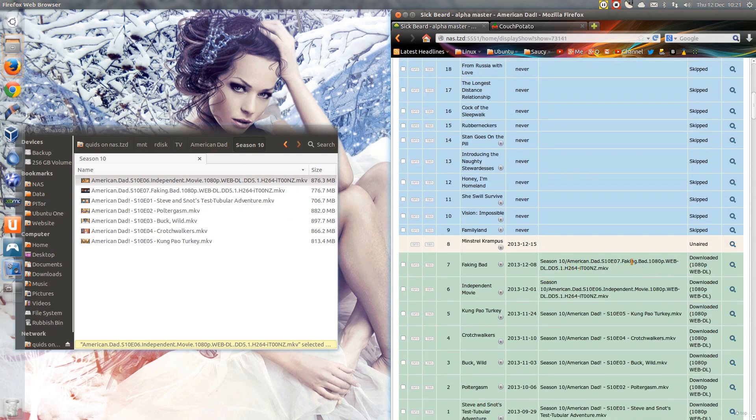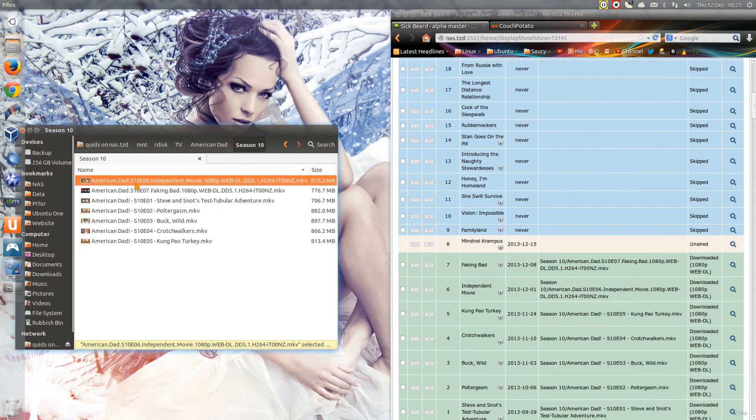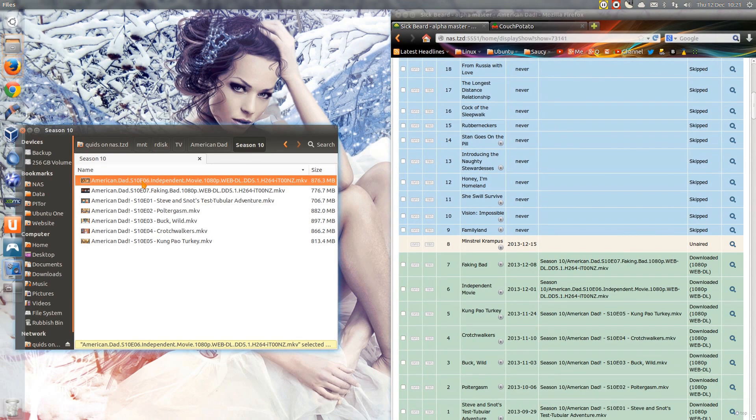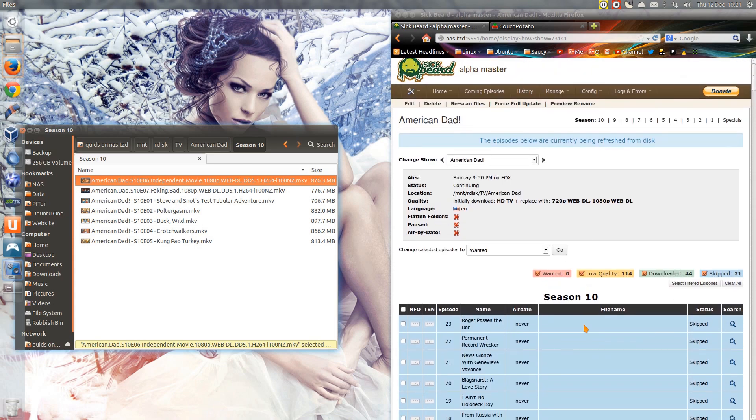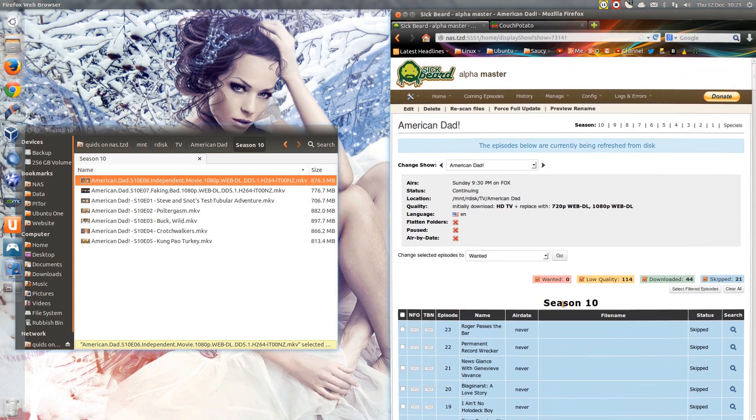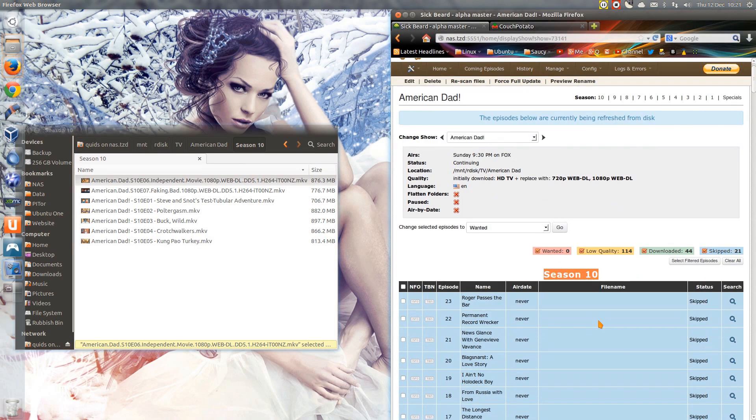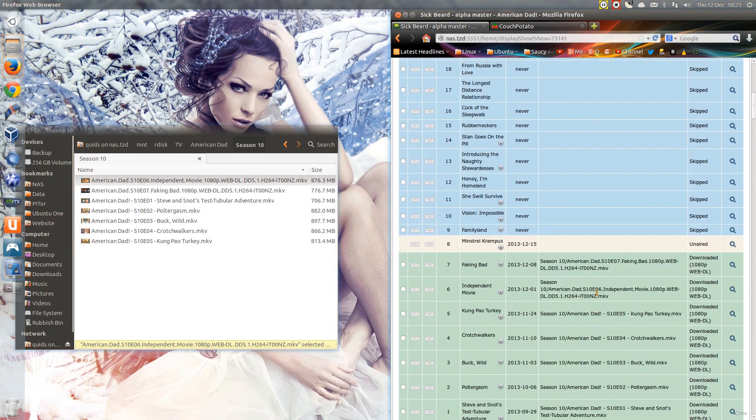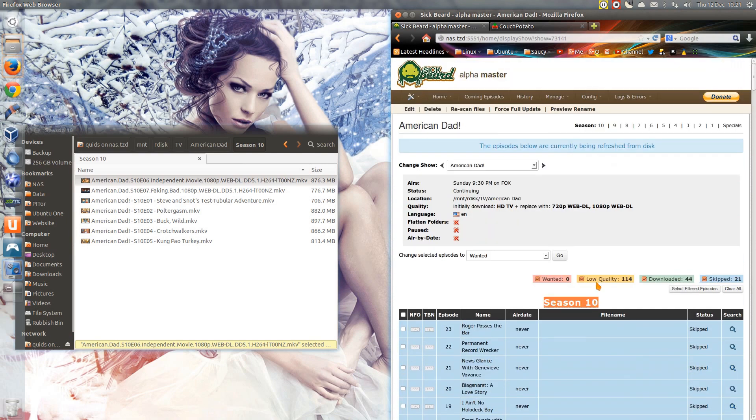Right, so it's indexed now what it believes are the correct episodes, and I'll just name them S10E06. It picks it up, season 10, episode 6 and 7, and that's the way to name them to get them into Sickbeard.